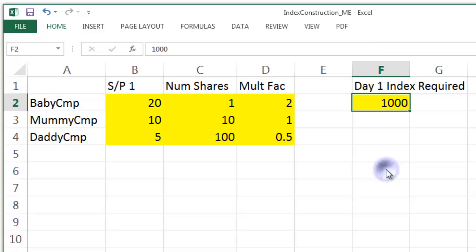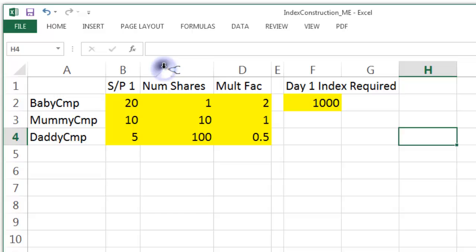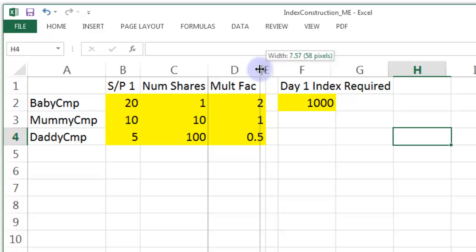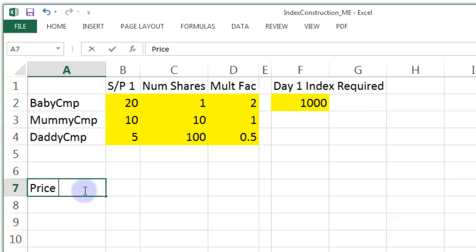We're going to increase the share price on day two using a very simple algorithm — just multiply the share price by a multiplication factor. For Baby Company on day two, I'm going to double the price. For Mummy Company, I'm going to keep the price the same. For Daddy Company, I'm going to halve the price. The index required on day one is going to be equal to 1,000. These ten fields are all input fields, coloured yellow.